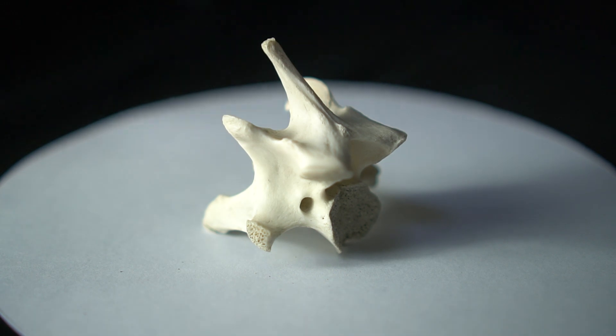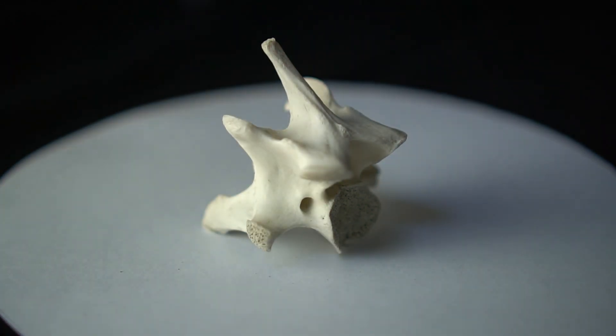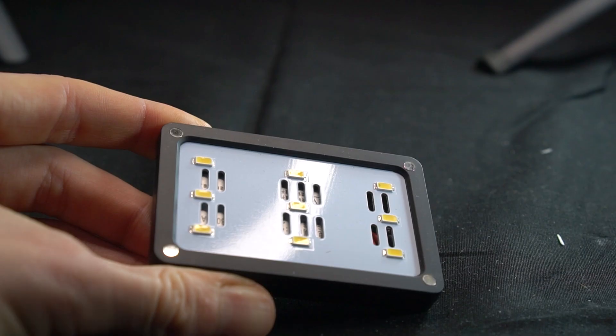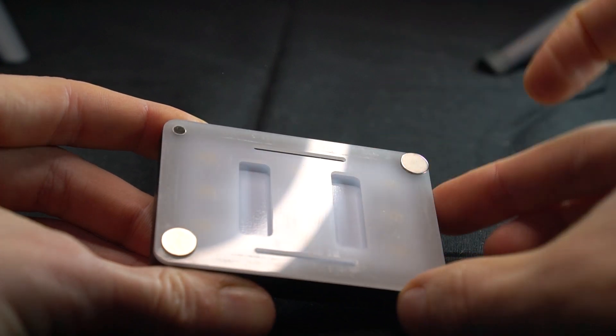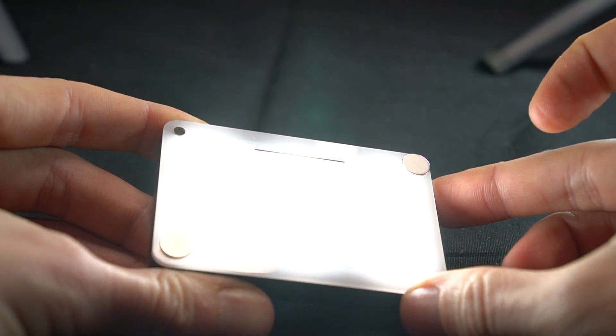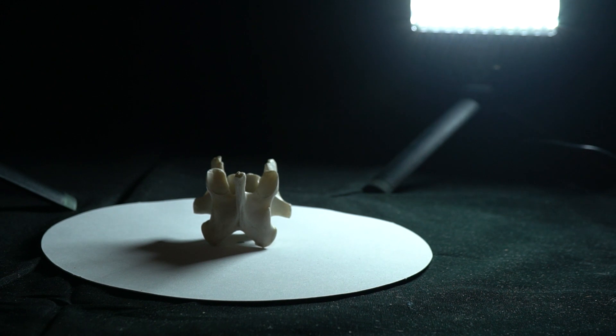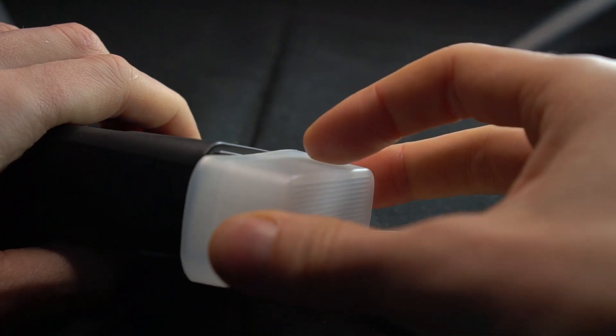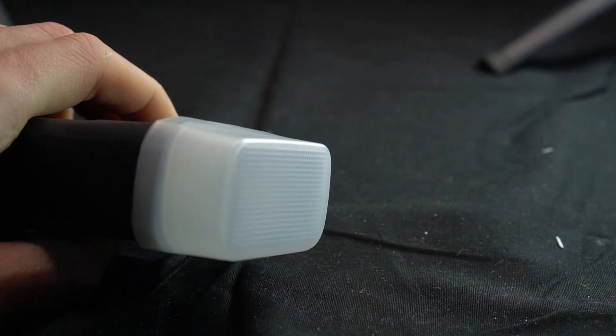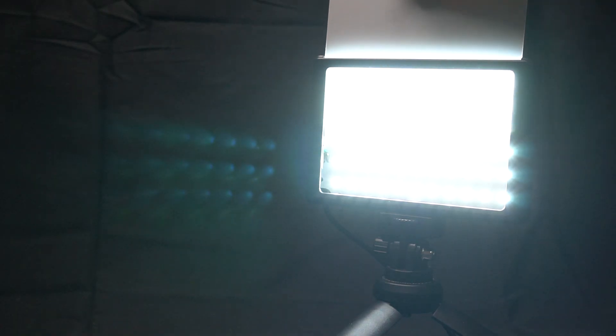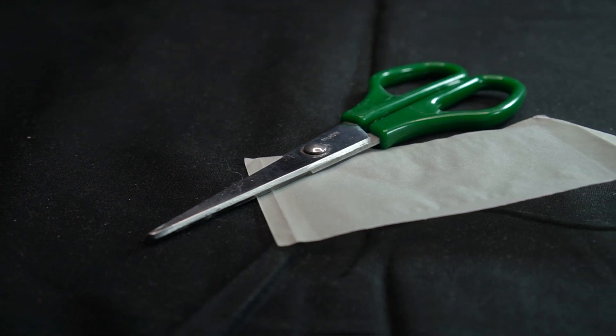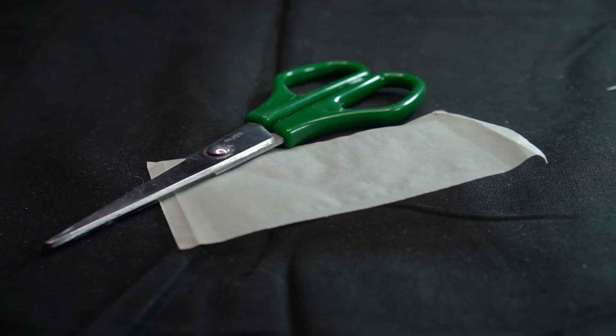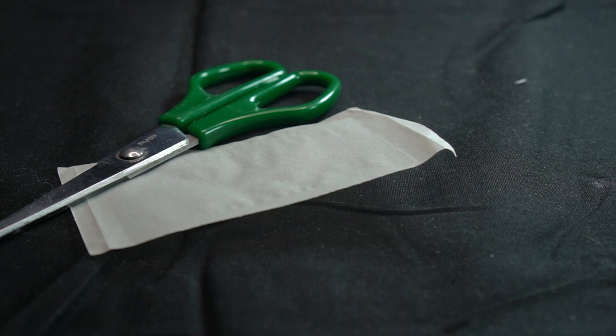One more thing that can help achieve even lighting is adding diffusers to your lights. Diffusers can be paper, plastic sheets or caps that go over your lights. They spread the light out in a more even way, softening shadows. Most flash gun sets come with some kind of diffuser and usually video lights have a diffusing sheet as well. If not, you can always use tracing paper, scissors and sticky tape. It's not an exact science.